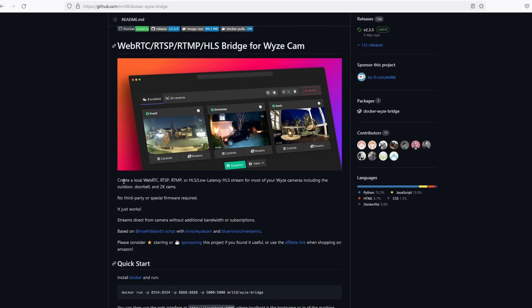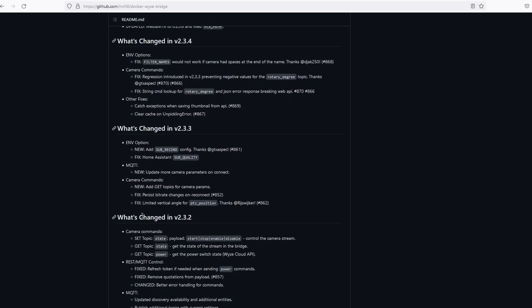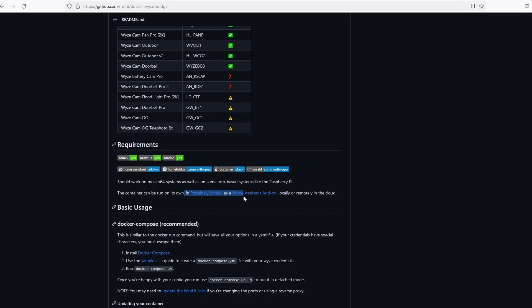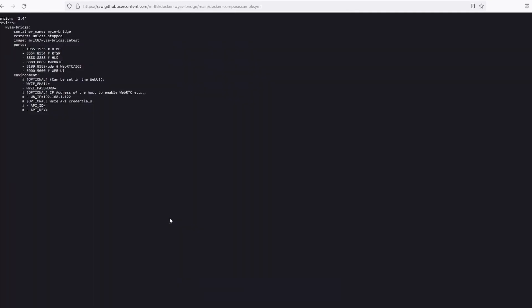Further below, you'll see the change logs as well as the docker-compose YAML file. This file is what we'll use to install WyzeBridge using stacks on Portainer. Click on the sample hyperlink and copy the script.